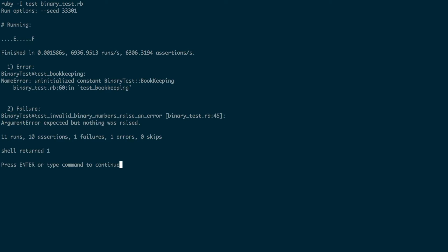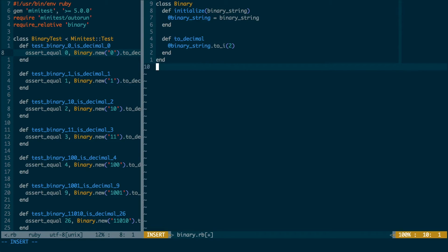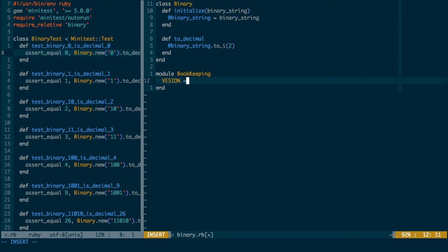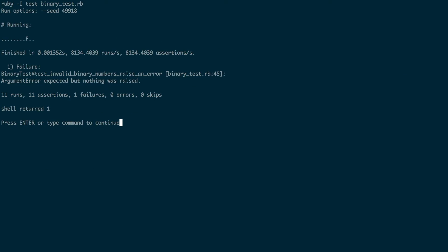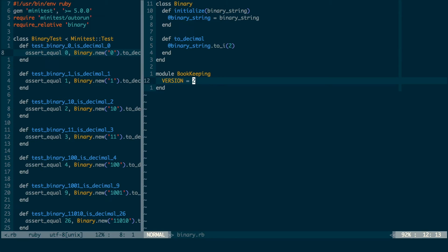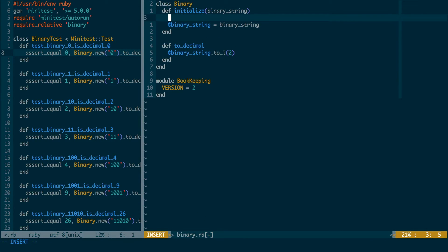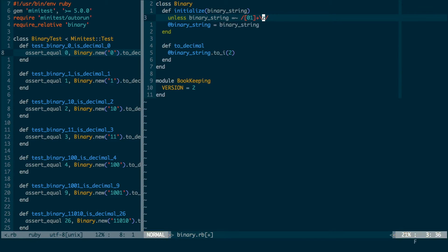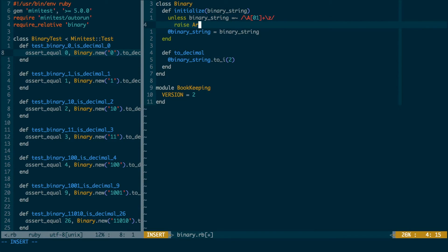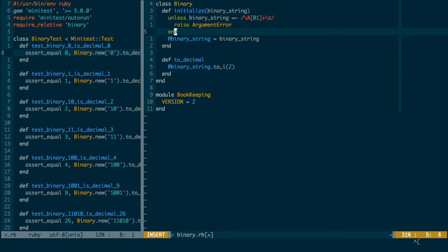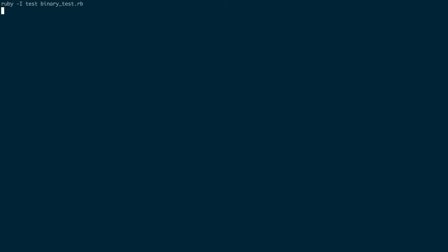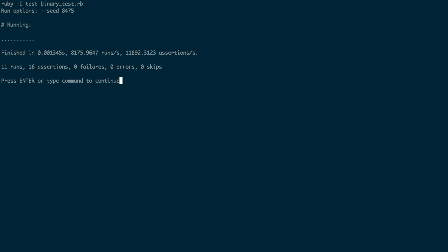One failure is due to the exercism bookkeeping thing being missing, so I'll implement that. I run test last and now there is just one failing test. I write the implementation to make that test passed. Run test last again and now all the tests are passing.